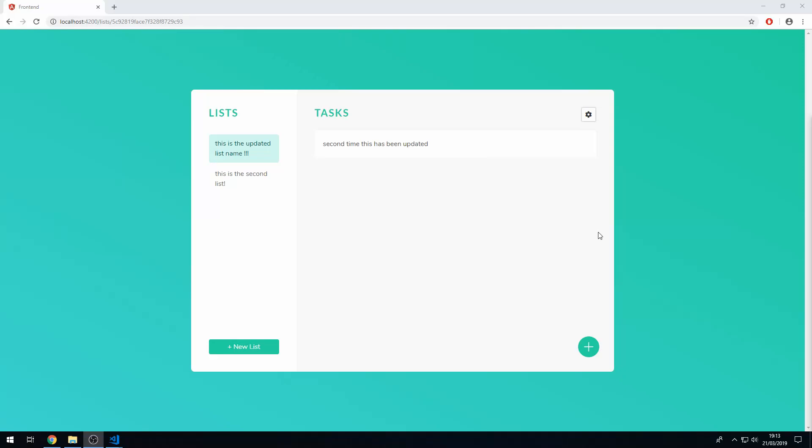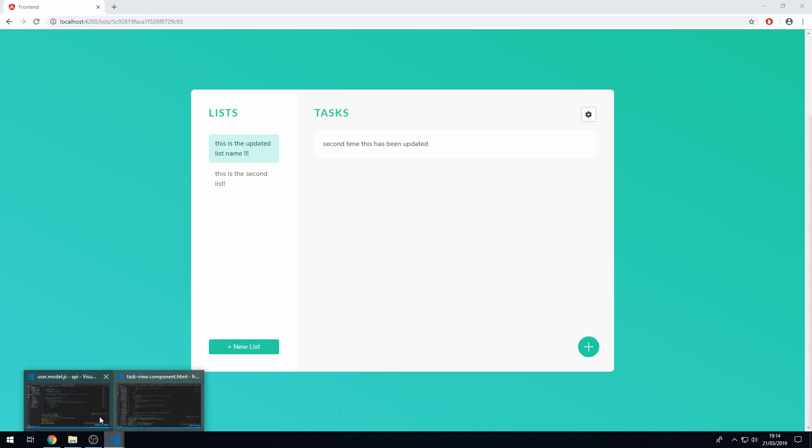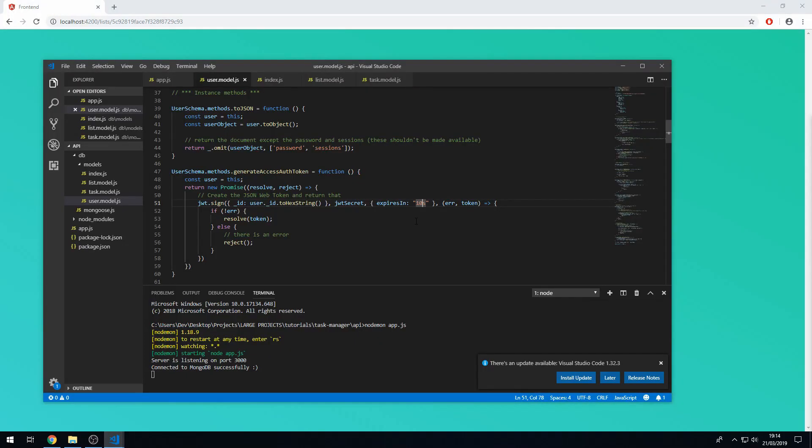So there we go, we've successfully created this task manager application and it's working perfectly. There's still a few things to change though. The first thing we need to change is the expiry time of the JWT. We set it to 10 seconds for testing purposes, but that is far too short.